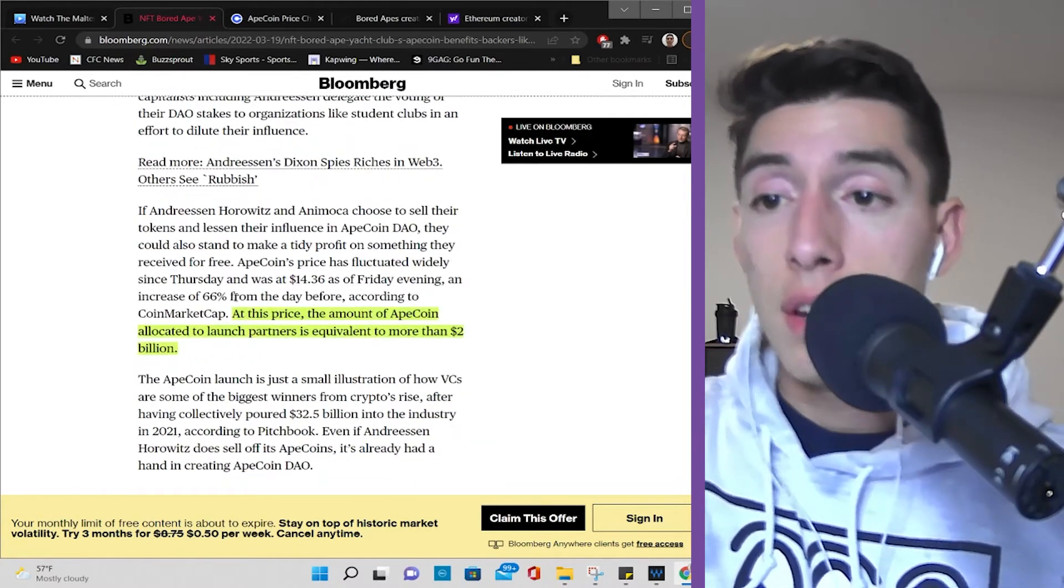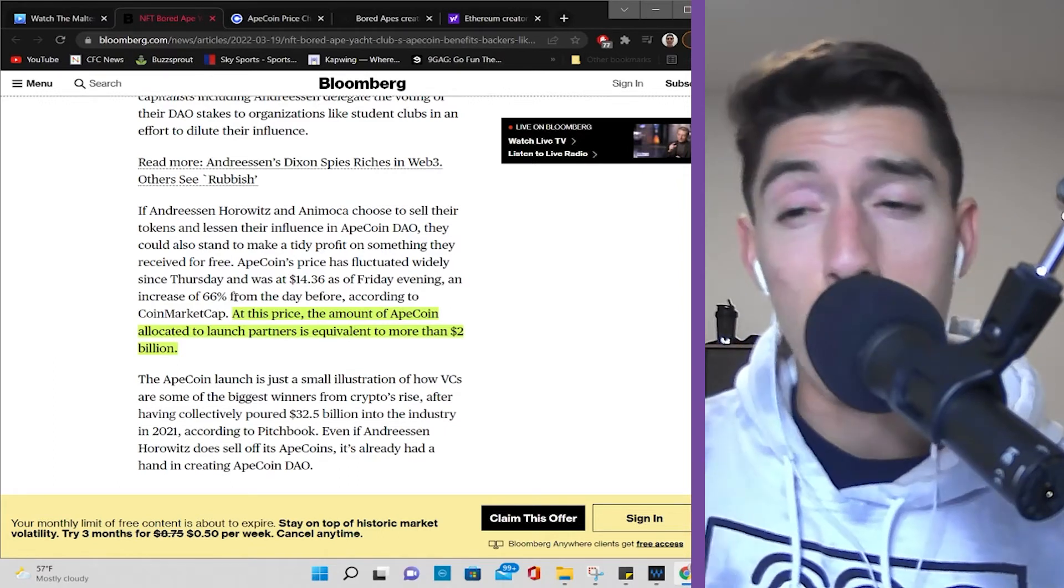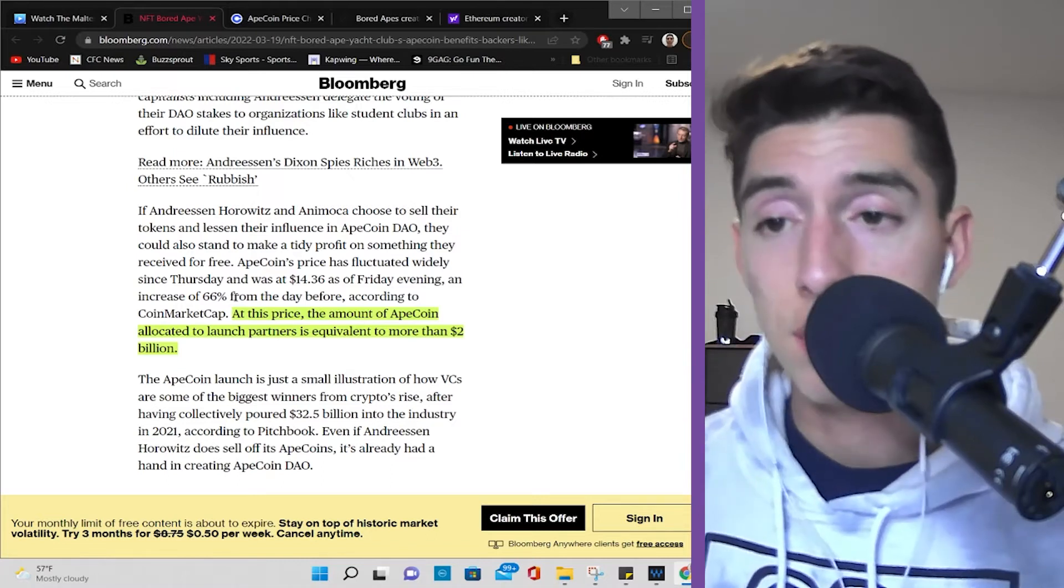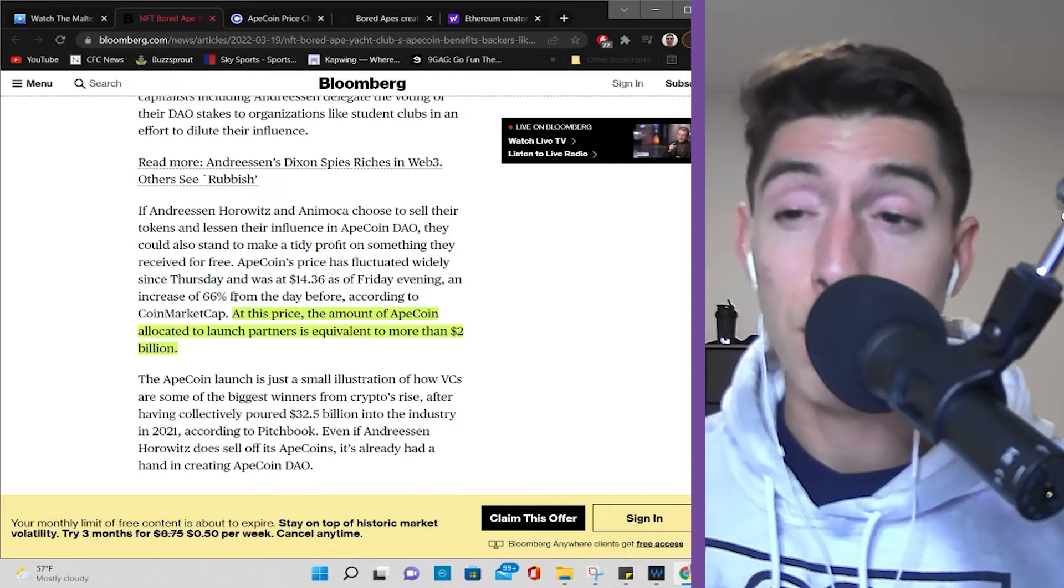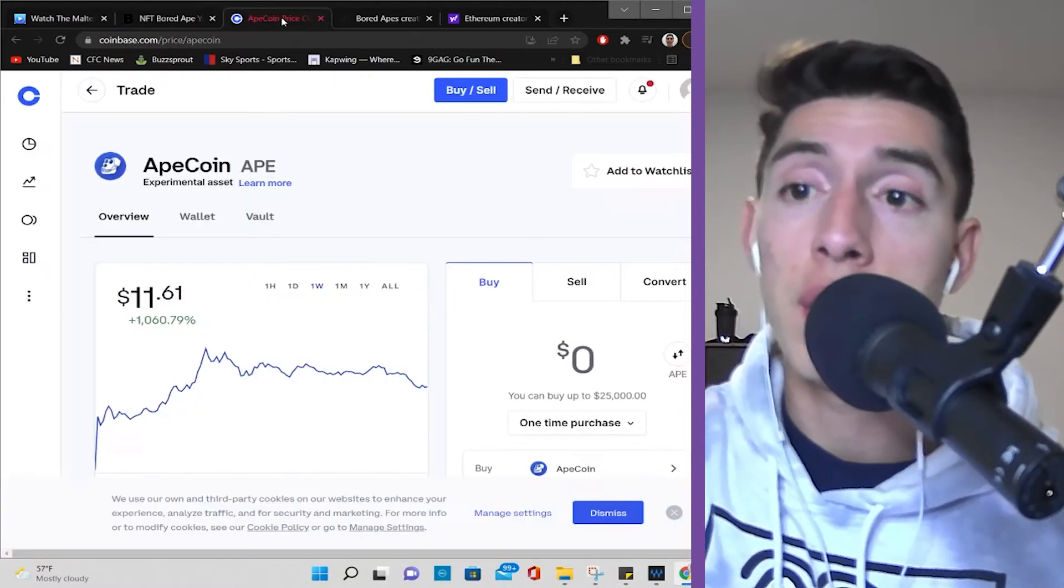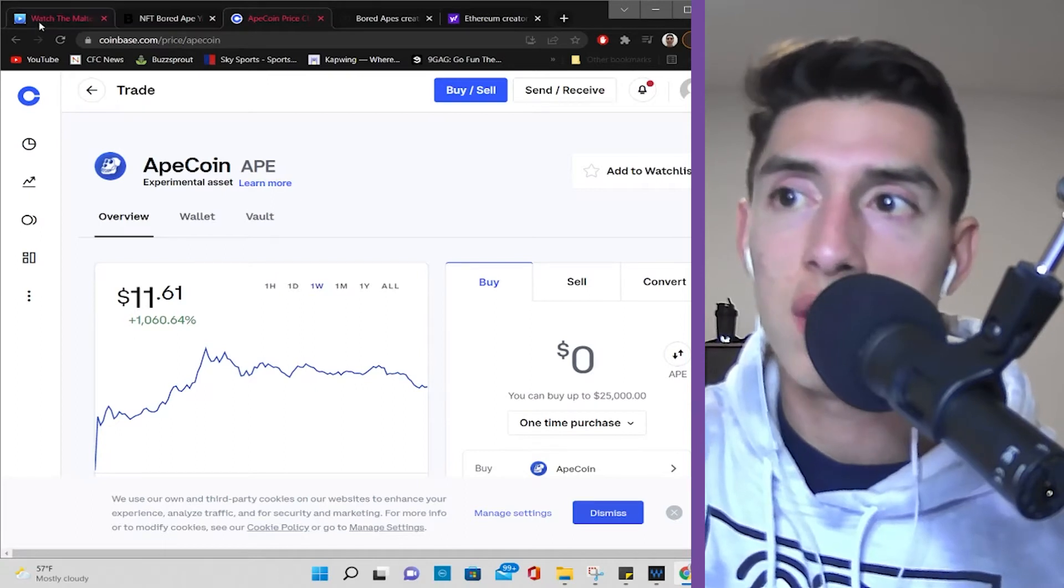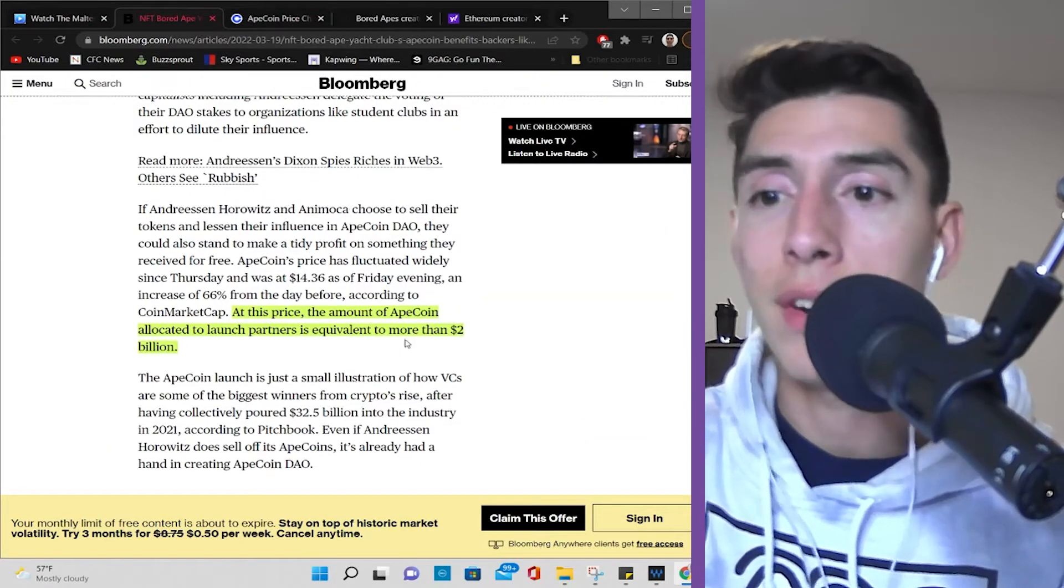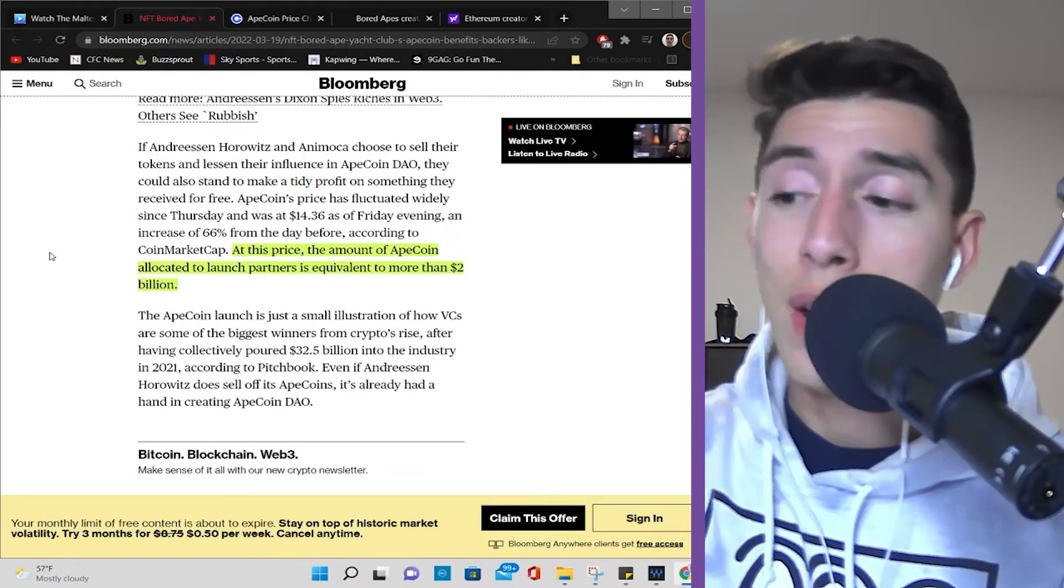That is some crazy stuff. Now, at this price, which was at $14.36 on Friday evening, the amount of ApeCoin allocated to launch partners is equivalent to more than $2 billion. Again, it has decreased from $14.36 down to what we see right here is $11.61. So it's a little shy of $2 billion right now, I'm assuming. But that is just crazy.